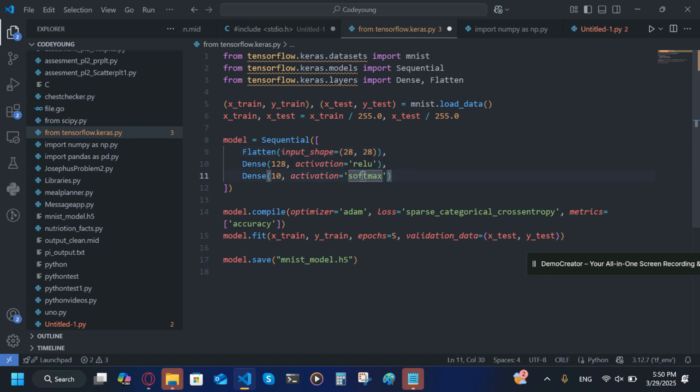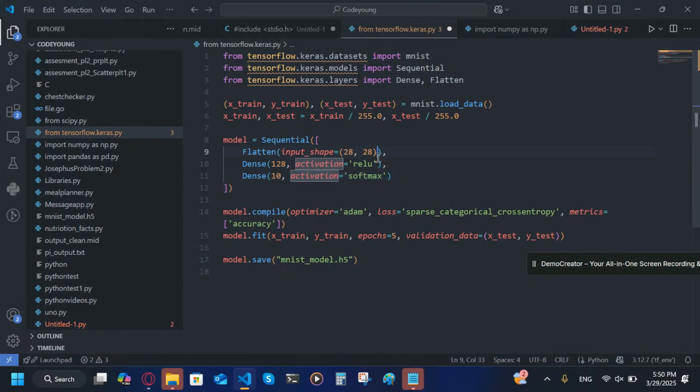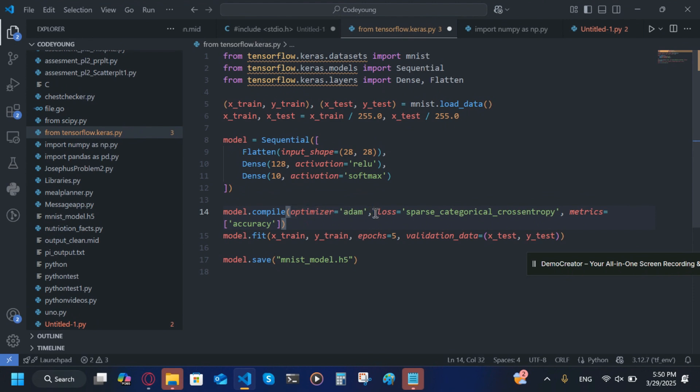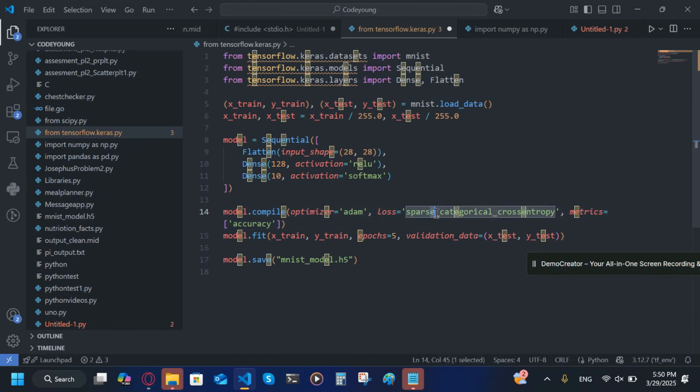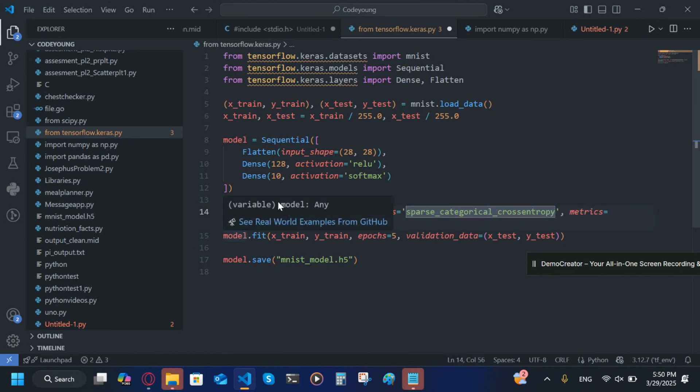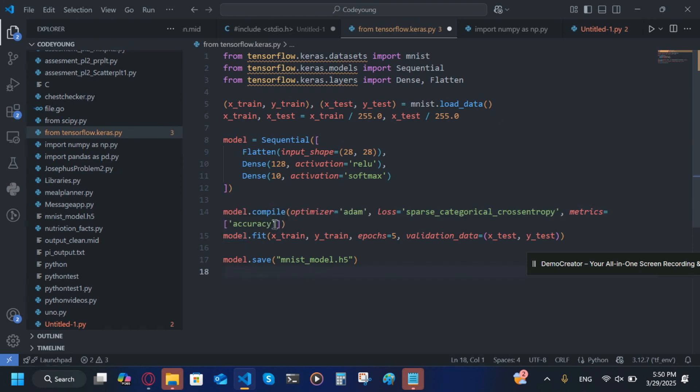Dense(128, activation='relu'), Dense(10, activation='softmax'). Now model.compile, optimizer='adam', loss='sparse_categorical_crossentropy'. Make sure there's an underscore between all of those three words. Metrics equals accuracy. Make sure it's in a list, it's only one item but it should still be in a list.